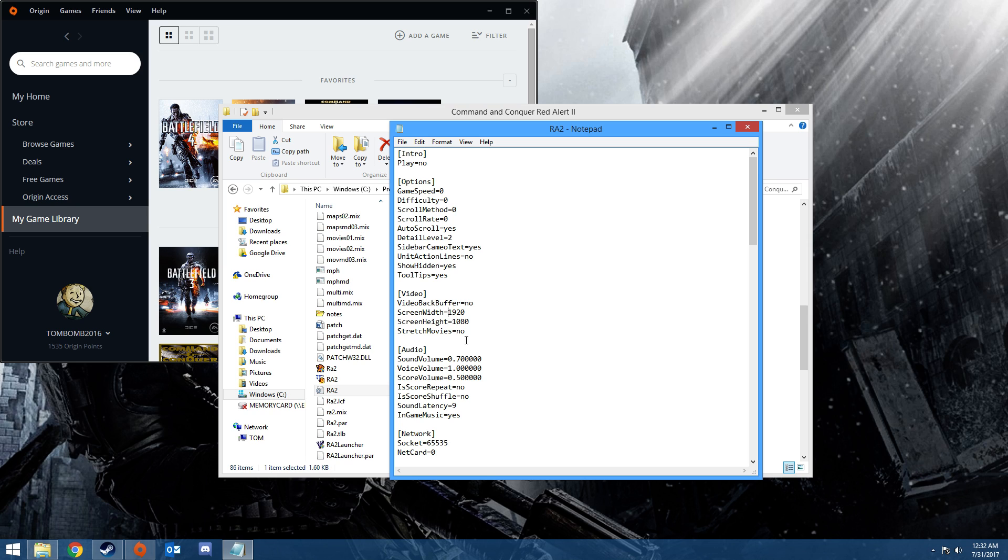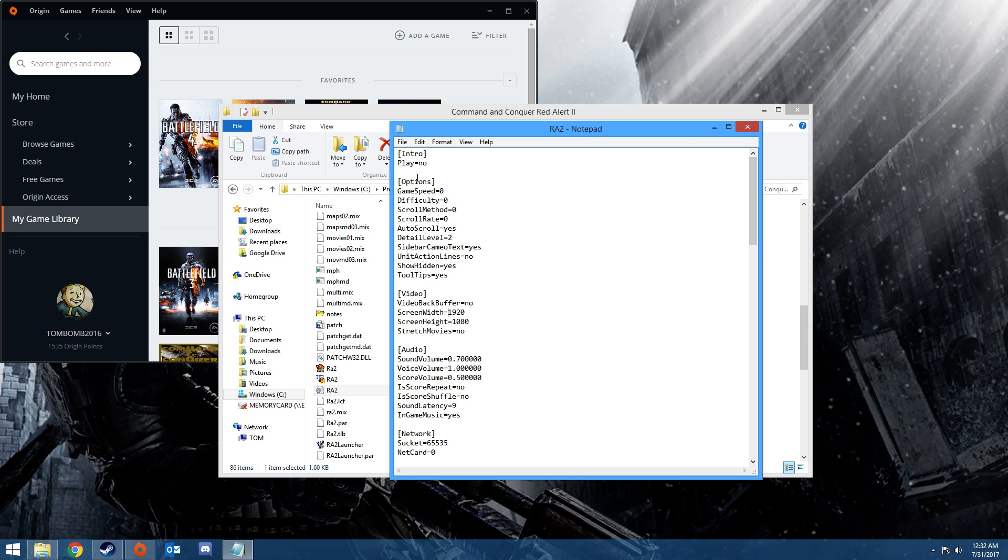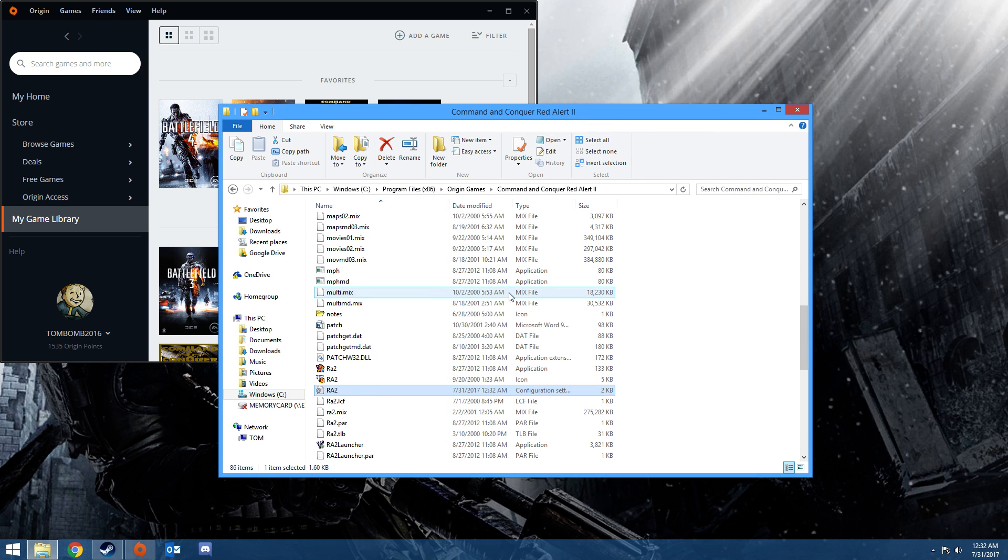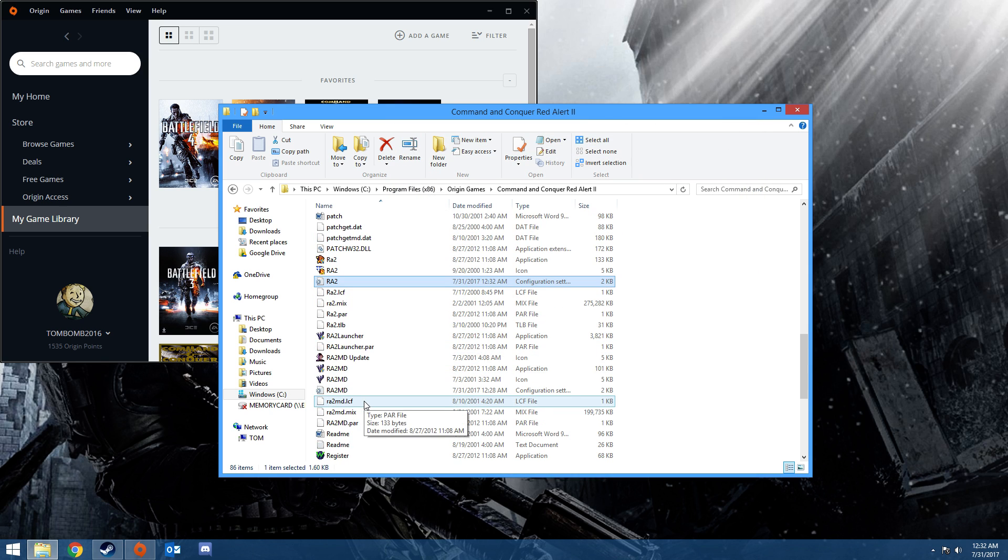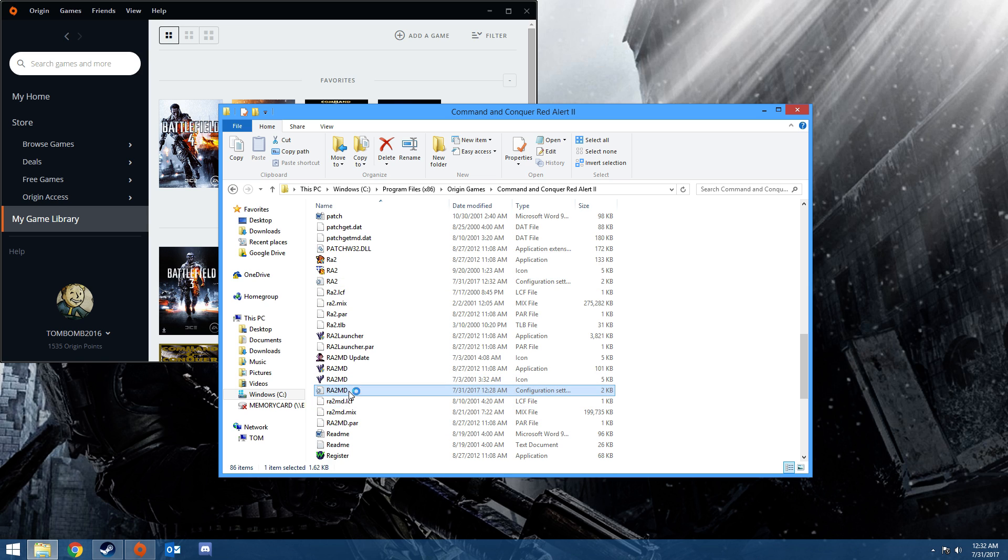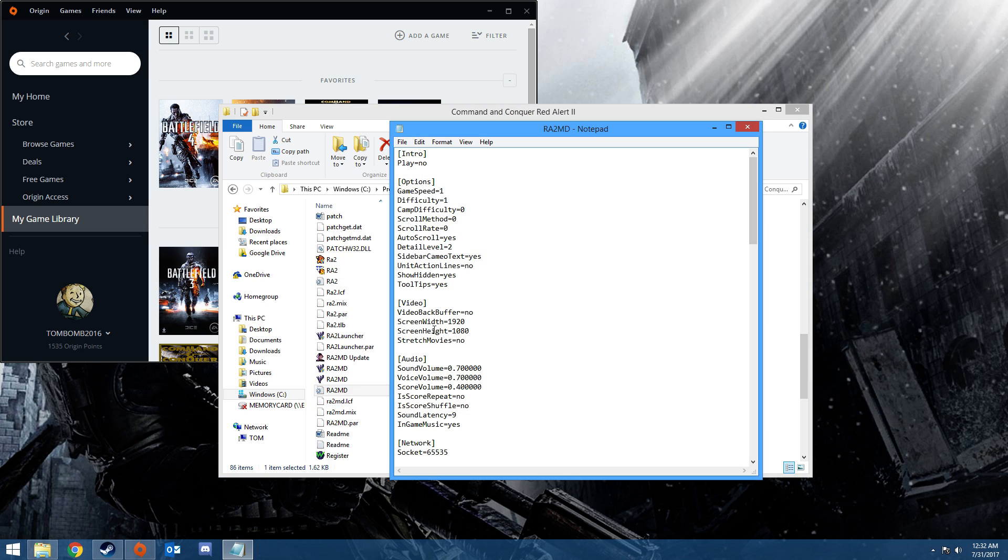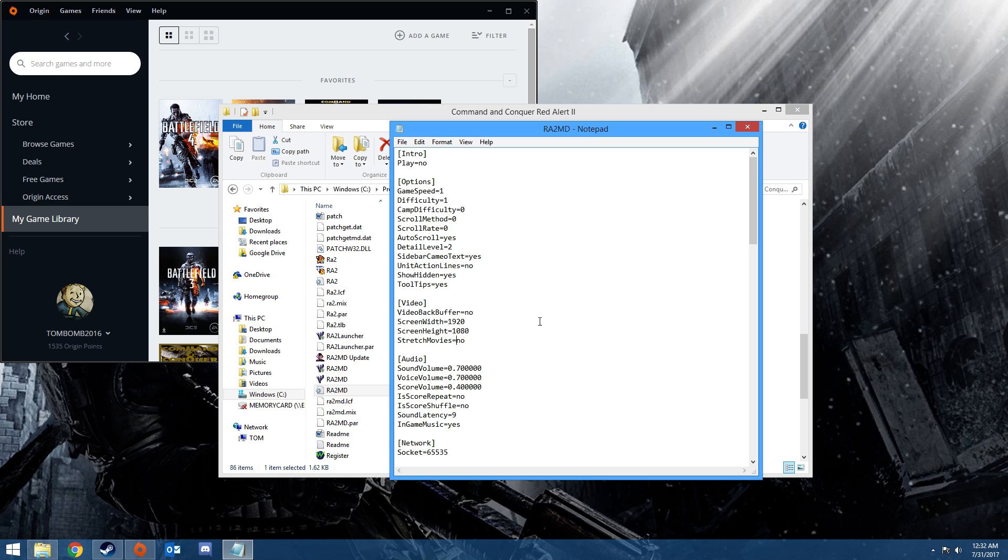So you want to do that, and then you want to do file, save, and then exit. And then you want to find slightly down, RA2MD. Do the exact same thing. Change the, add video back buffer equal no, 1920x1080. Stretch movies doesn't matter, I just leave it on no. And then file, save.